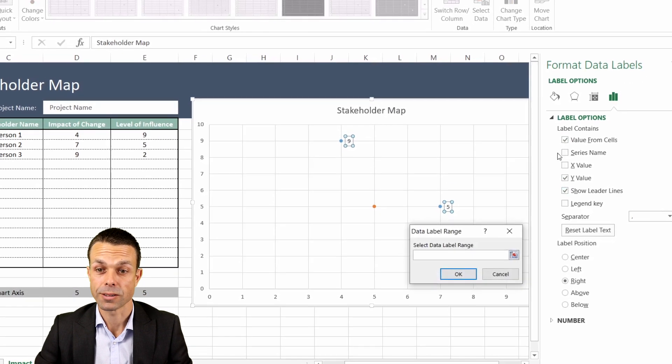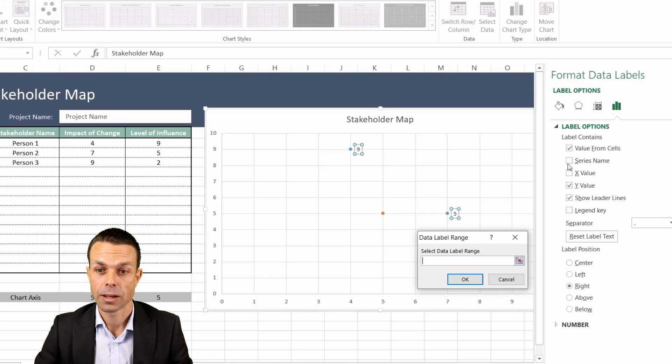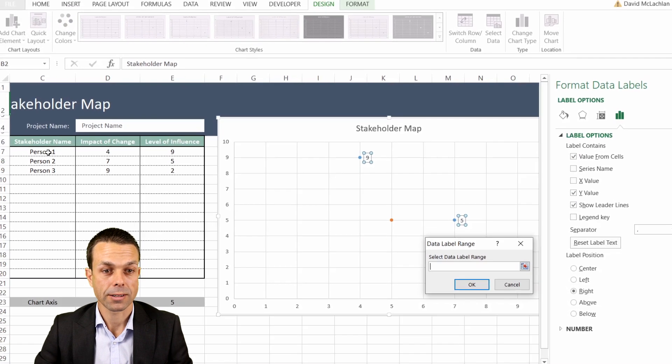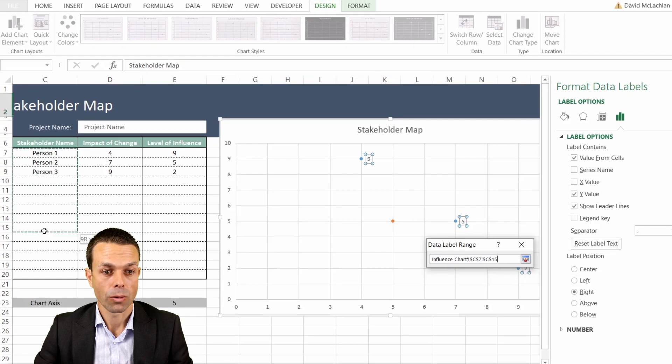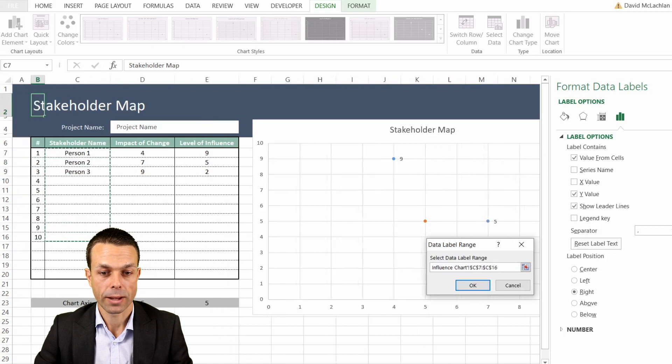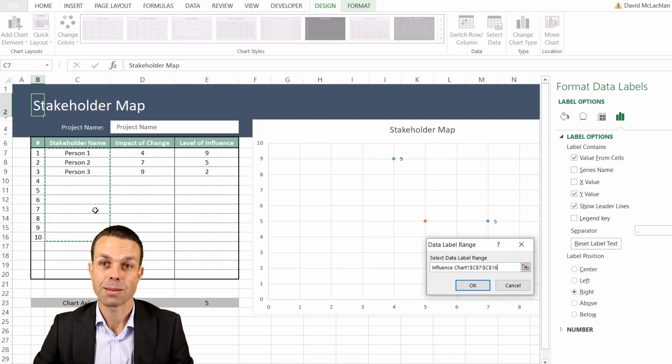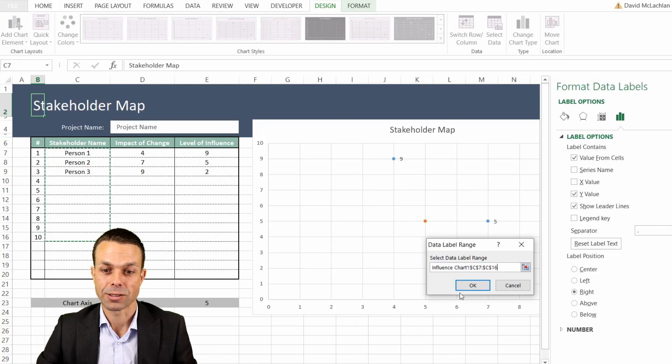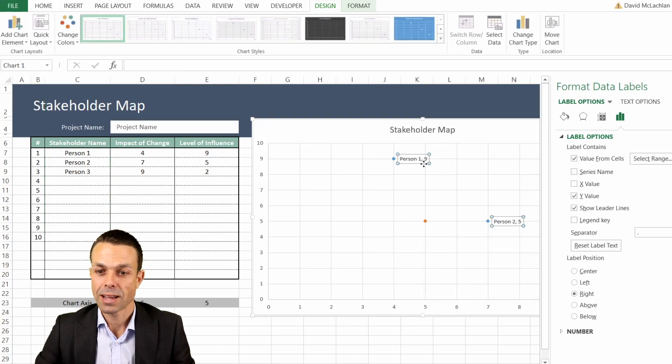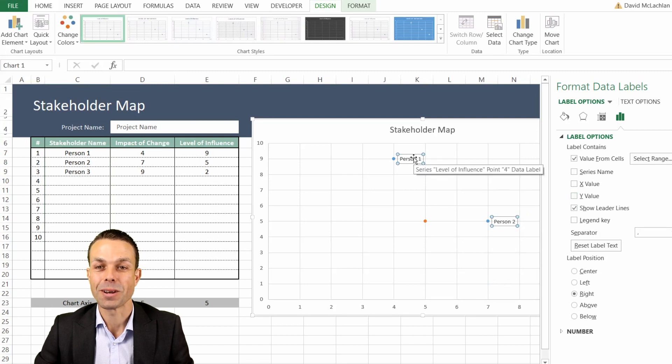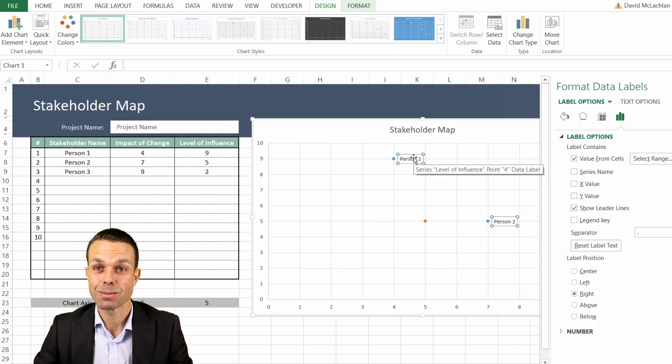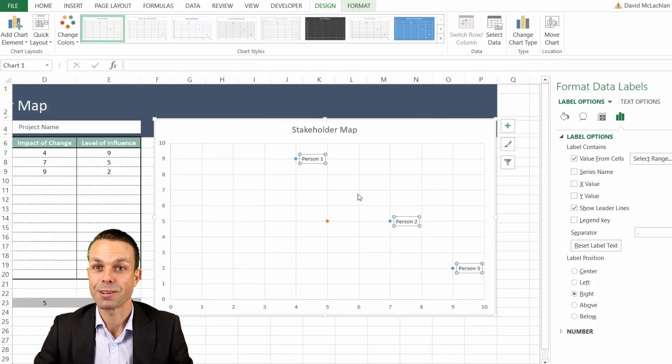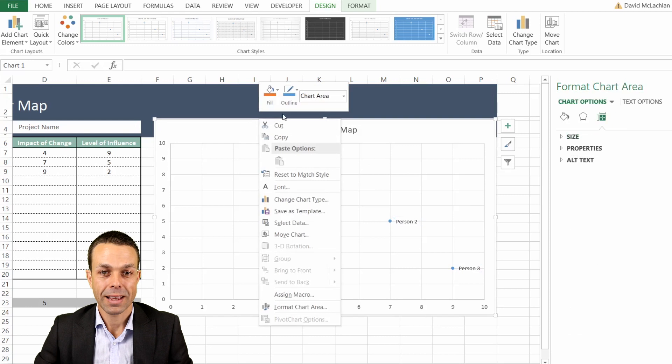And we actually want to say value from cells. So we want the cell names. So what we want to do is select all the way here as well. And these are all the people and these will be the names that we'll be using instead of the numbers so that it looks nice. And here we go. But it still has the numbers in there so we just want to get rid of the Y value as well. And there we go. Now we've got the names showing and that's how we're going to show all of these people in the different quadrants for our stakeholder map.